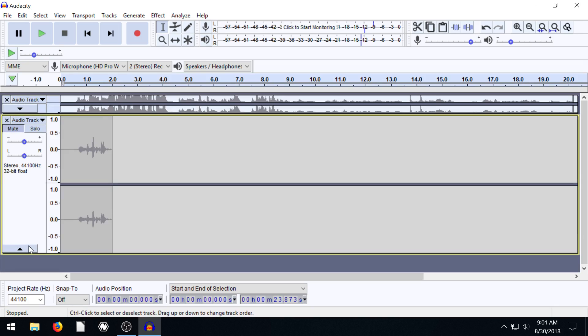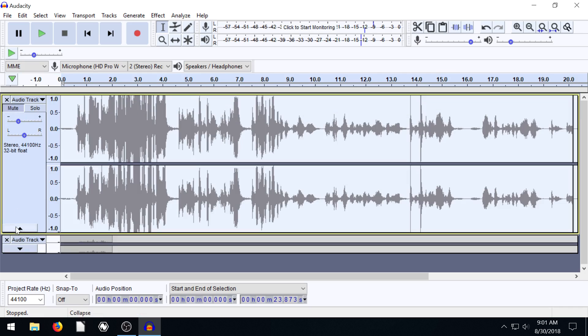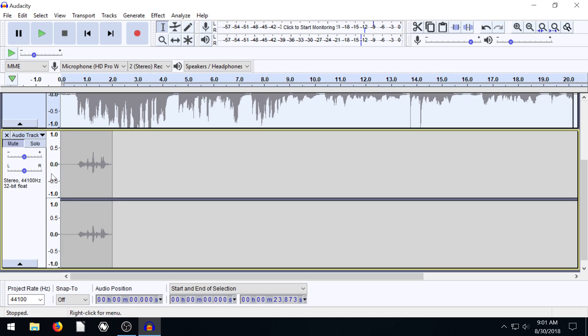And then we can minimize the track and kind of bring it down smaller. If we're working with lots of different audio tracks. You can change the size that you're viewing it to.